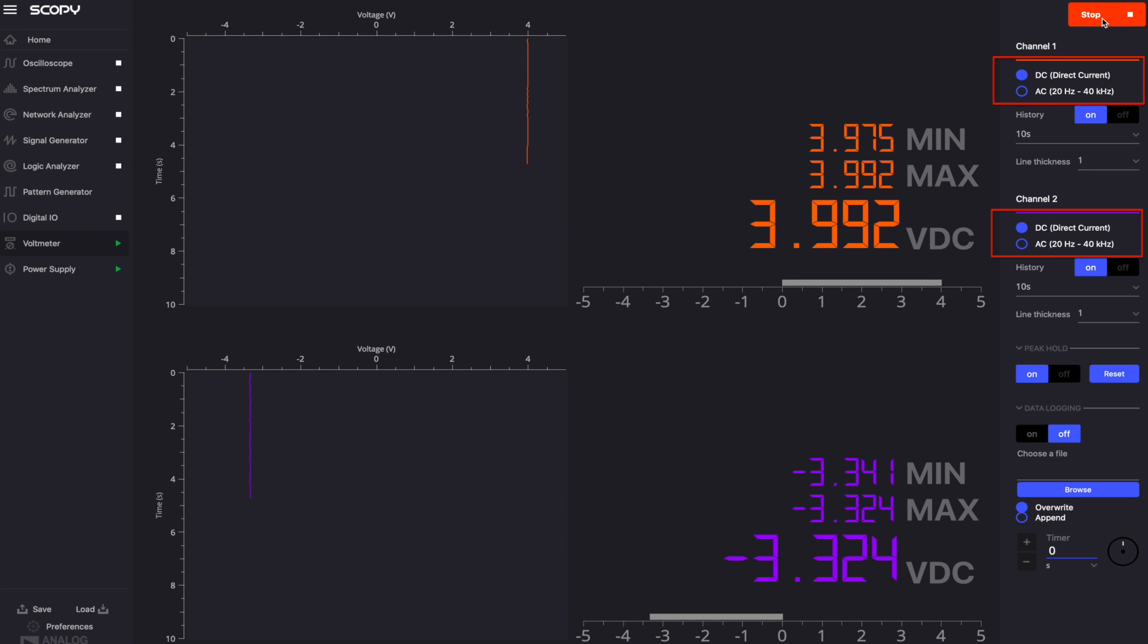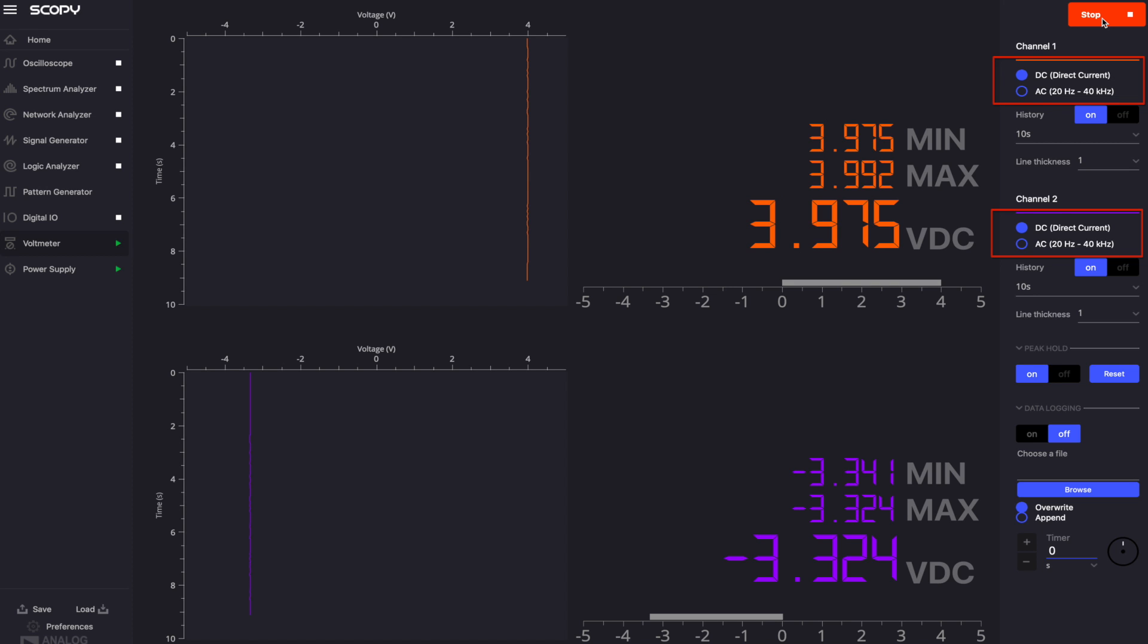AC or DC modes may be set independently for each channel. The AC mode will display the VRMS value of the signal. This mode is optimized for frequencies between 20 Hz to 40 kHz. The DC mode will display the VDC value of the signal from minus 25 to plus 25 volts.